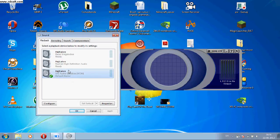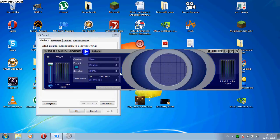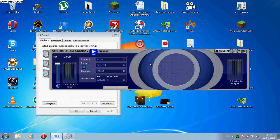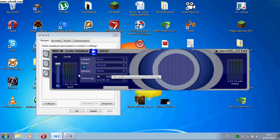SRS won't recognize your headset as a surround headset — it will only recognize it as a stereo headset. So you can't get true surround out of it. You can't use the surround channels in SRS, only the left and right channel.